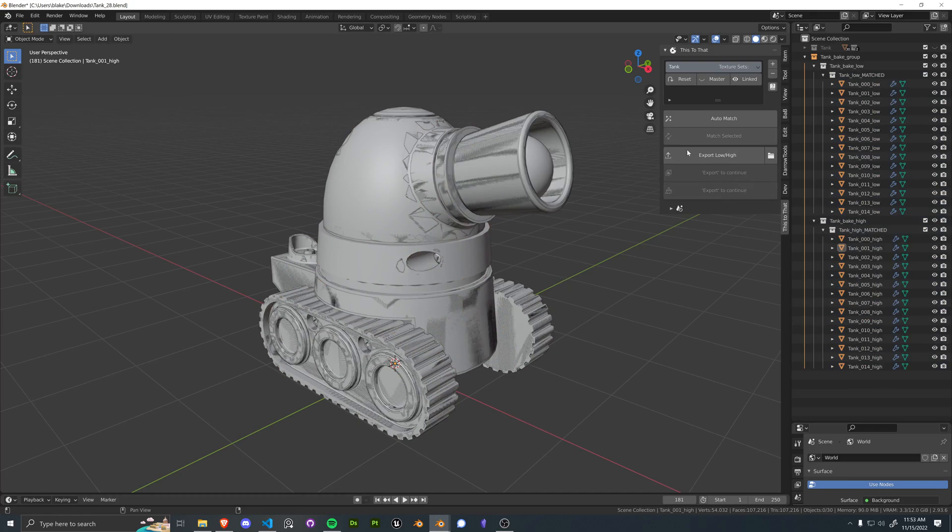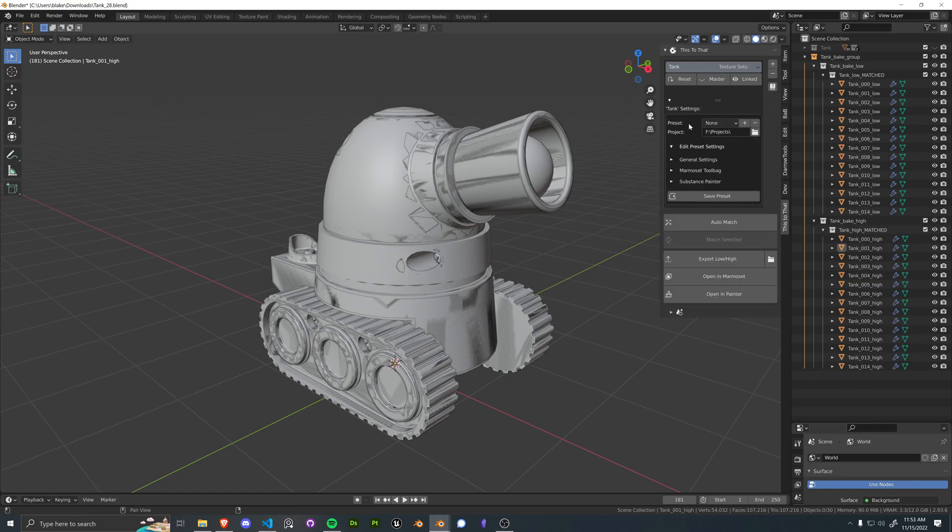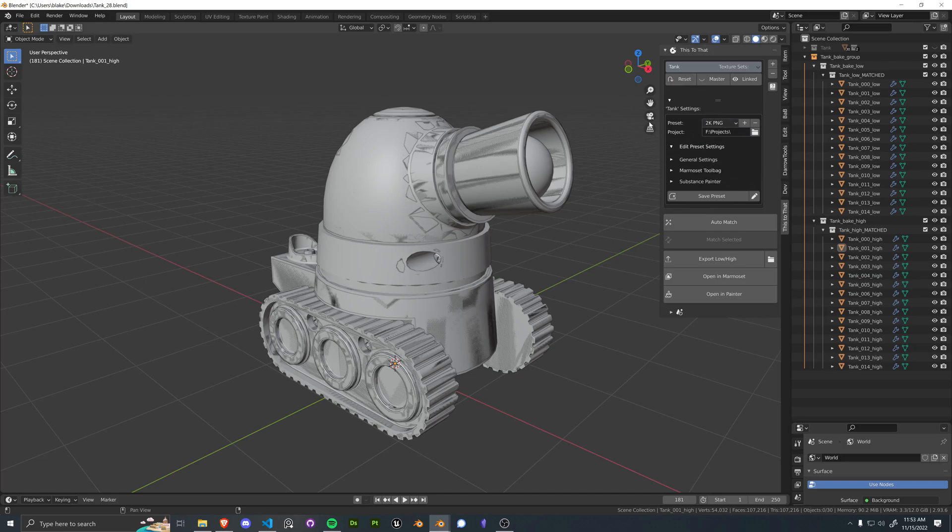So moving forward, let's just go ahead and export this low and high poly model.